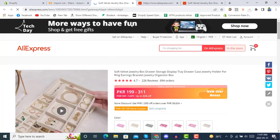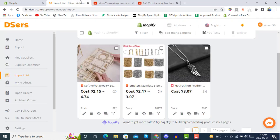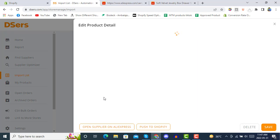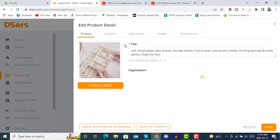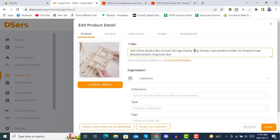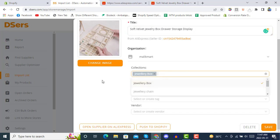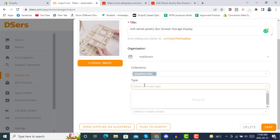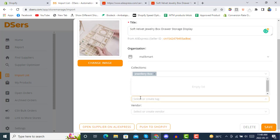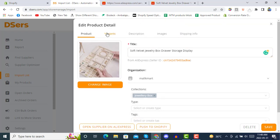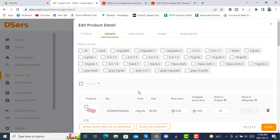You can confirm which product it is, and then edit it from here. You can edit the thumbnail and the title accordingly. You can put it in a collection using an already-created collection, and set the type, add tags, and select vendors already created in your store. In the variants section, you can select how many variants you want to go with — all variants or some variants.